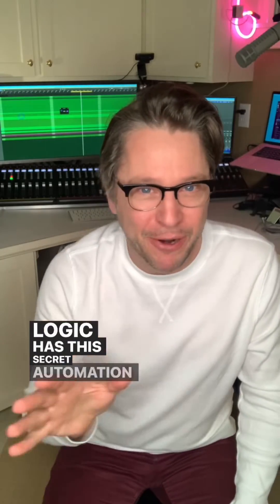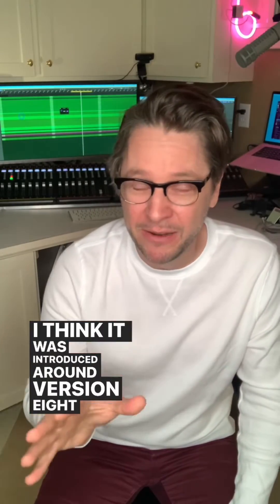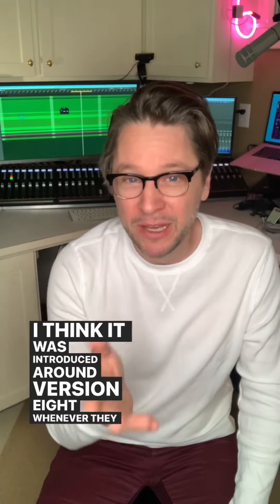Logic has this secret automation folder. I think it was introduced around version 8, whenever they introduced automation.